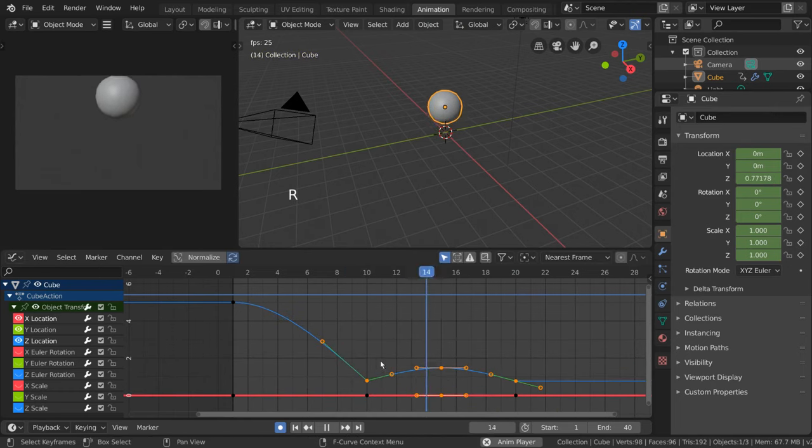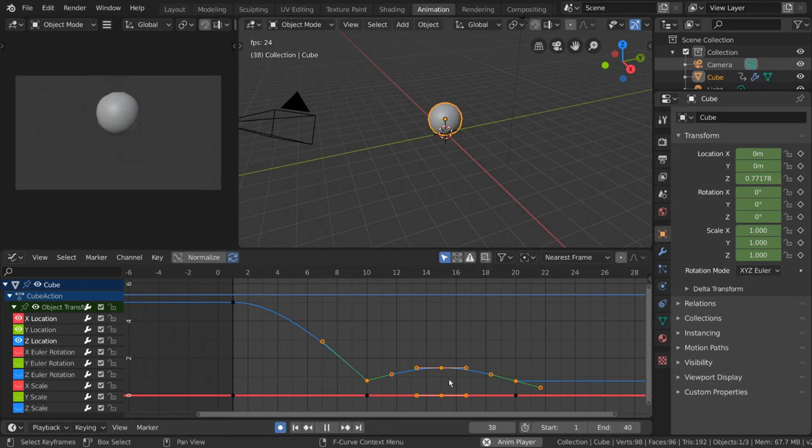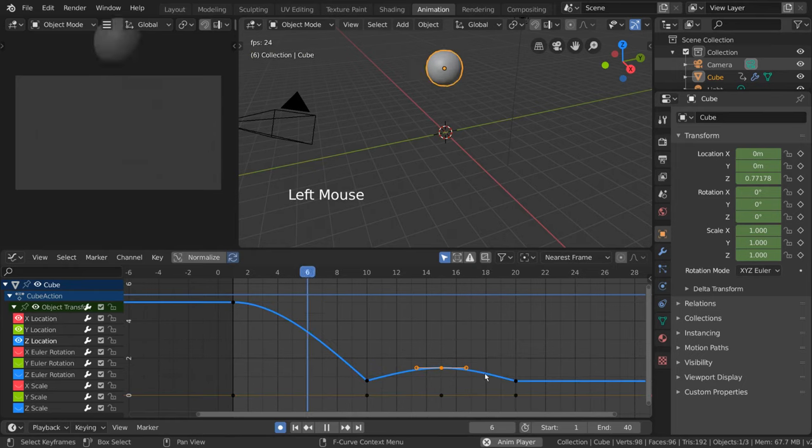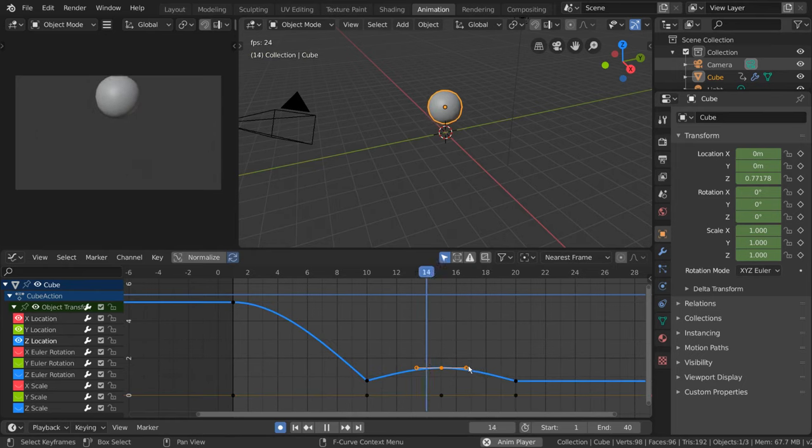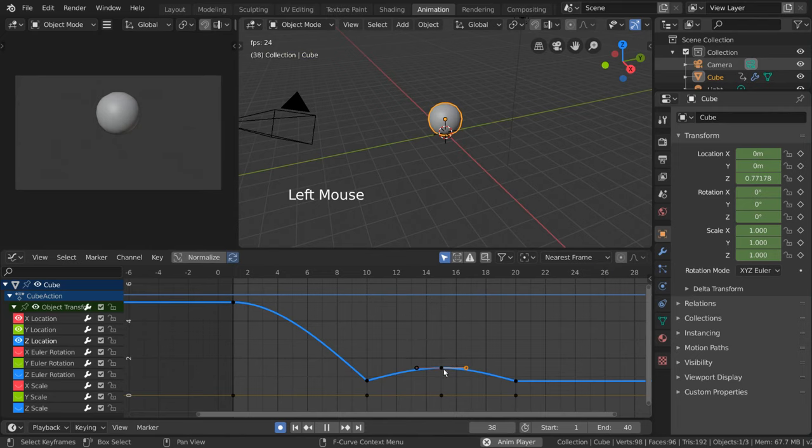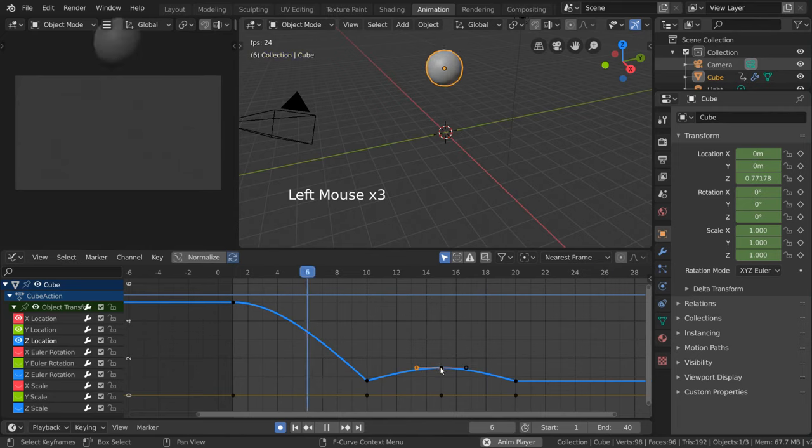But, what if we select a single handle? Each handle by itself is technically made up of three selectable parts, the main body and the two handlebars.